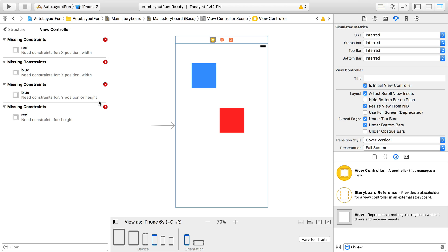Ok, so we're missing the X position, height, and width for both the red and blue views, as well as the Y position for the blue view. You might remember that we just set the Y position of the red view in the previous step.